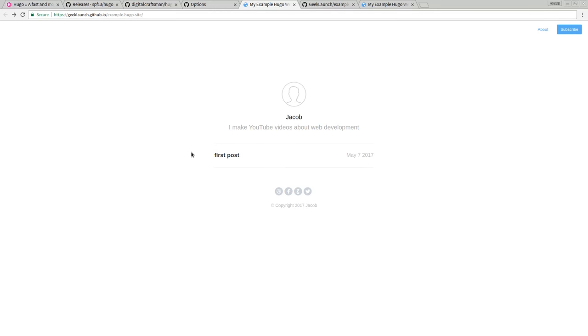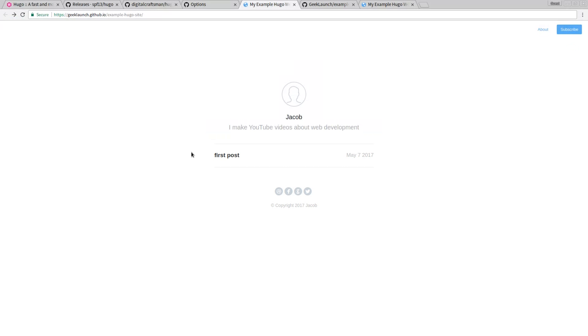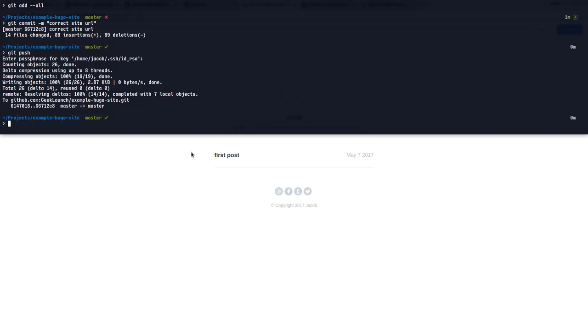So whenever you want to modify this website, all you have to do is make changes on your local machine, push them up to GitHub, and they'll be there in less than five, ten seconds. And it's all for free. How cool is that?